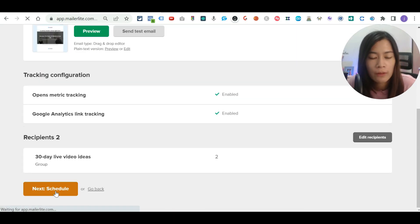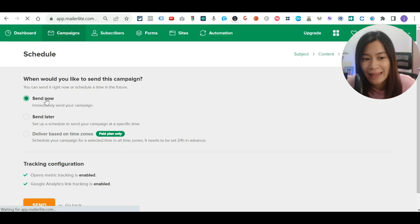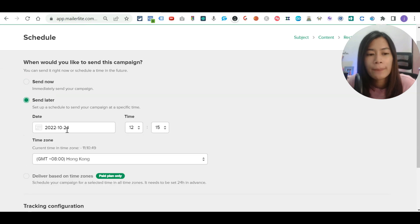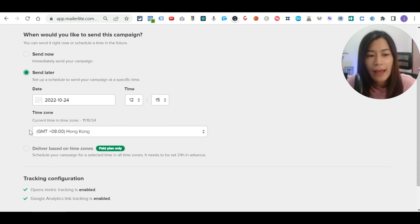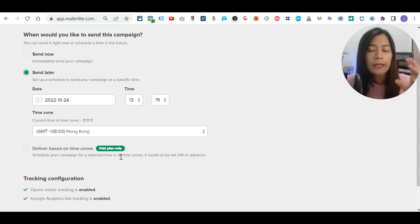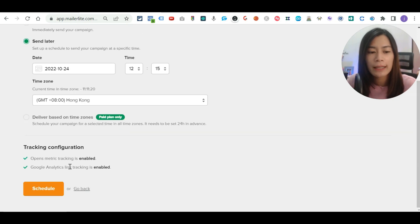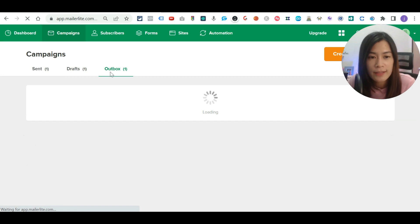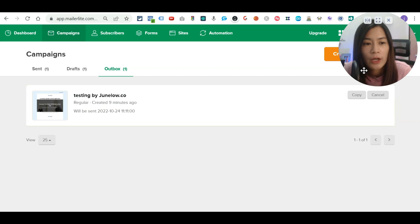You can then schedule your email. The first option is to send it now — just click 'Send Now.' Alternatively, you can pick 'Send Later' and choose a time zone, time, and date. There's also a paid-plan option to send at the same local time across different time zones — so if you want to send at 8 PM to subscribers in different time zones, Mailerlite will deliver it at 8 PM in each subscriber's local time. Once you click 'Send Now,' Mailerlite places the campaign in the outbox and will send it shortly.